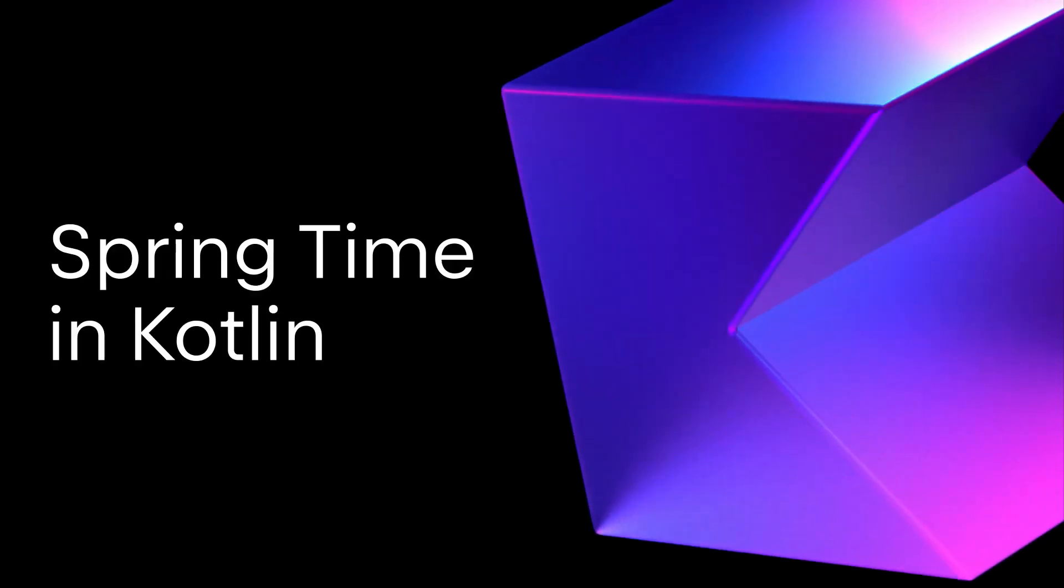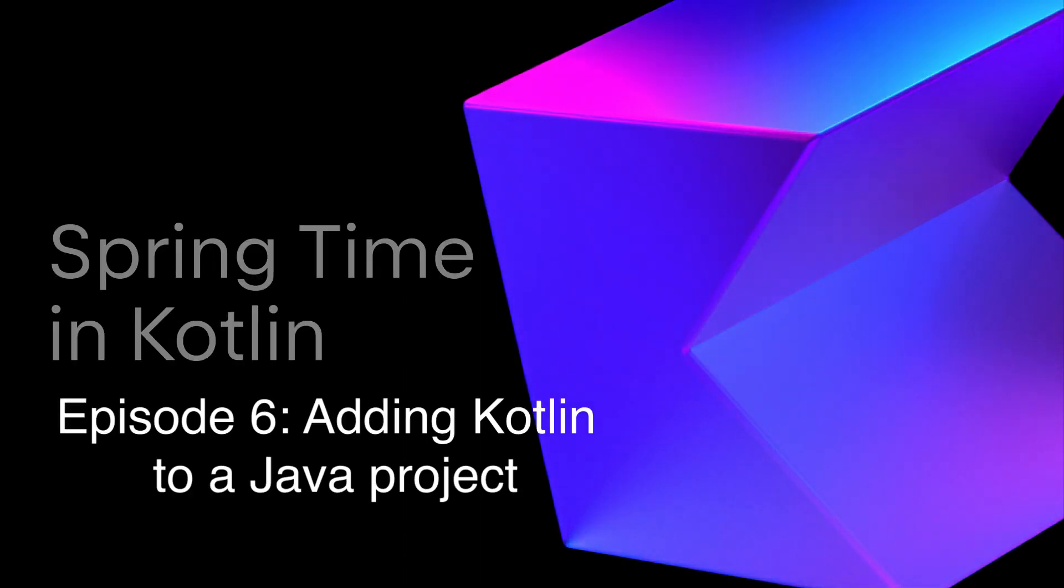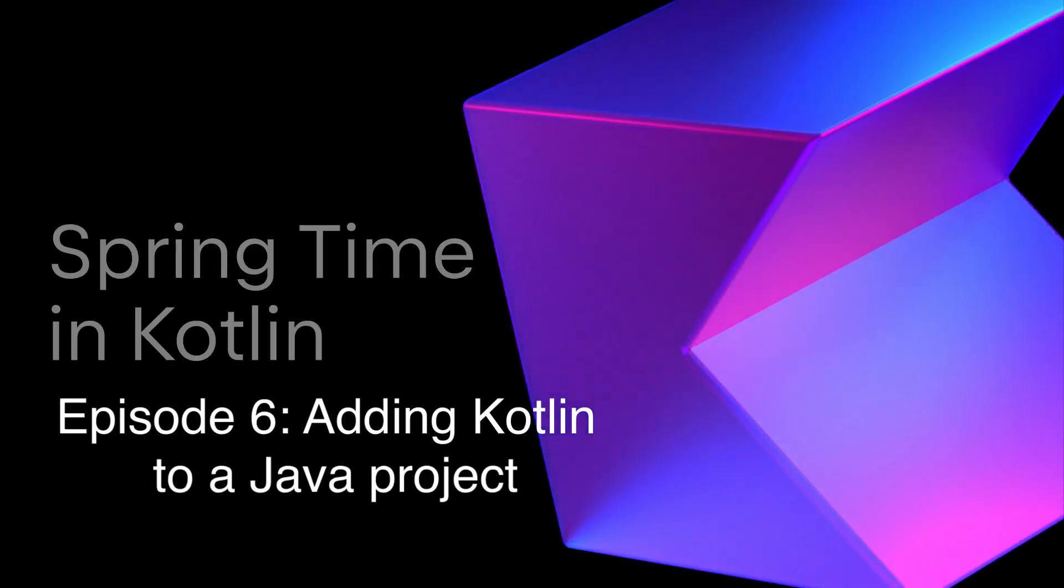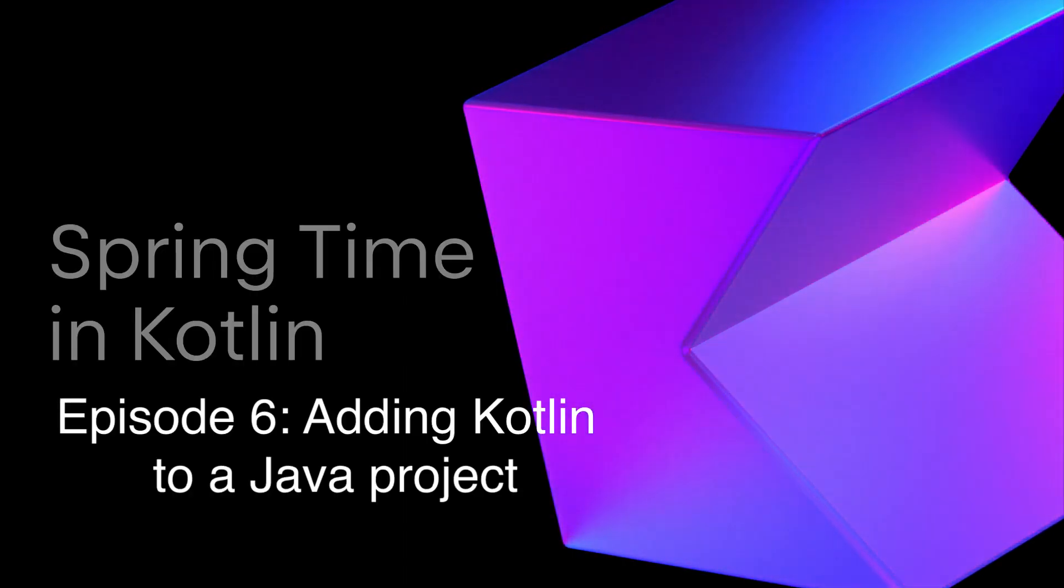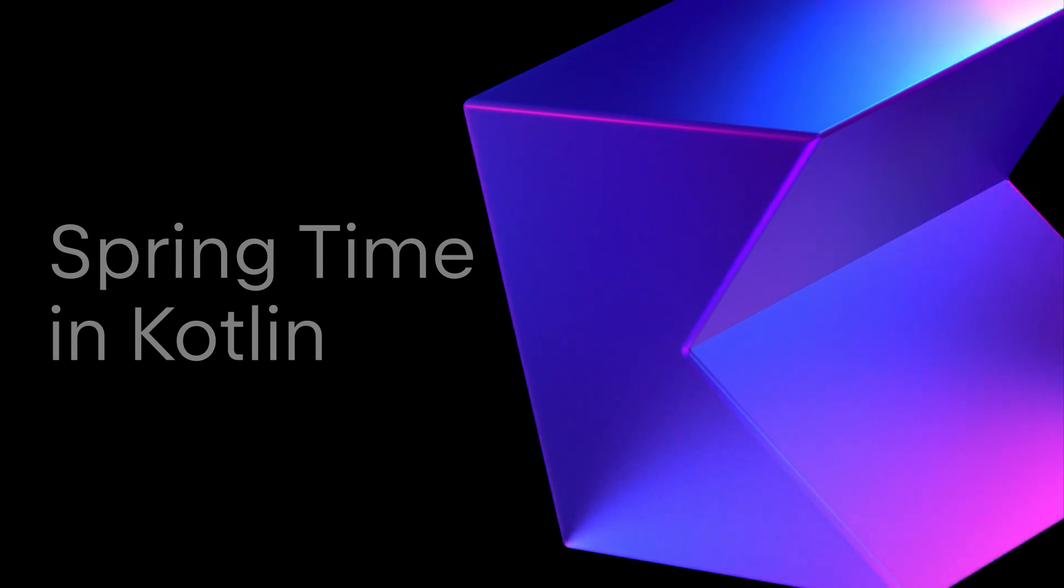Hello my friends! This is Springtime in Kotlin again. In previous episodes we've seen how to get started with Spring Boot and Kotlin from scratch, how to use various Kotlin extensions for Spring Framework, and how to do testing.